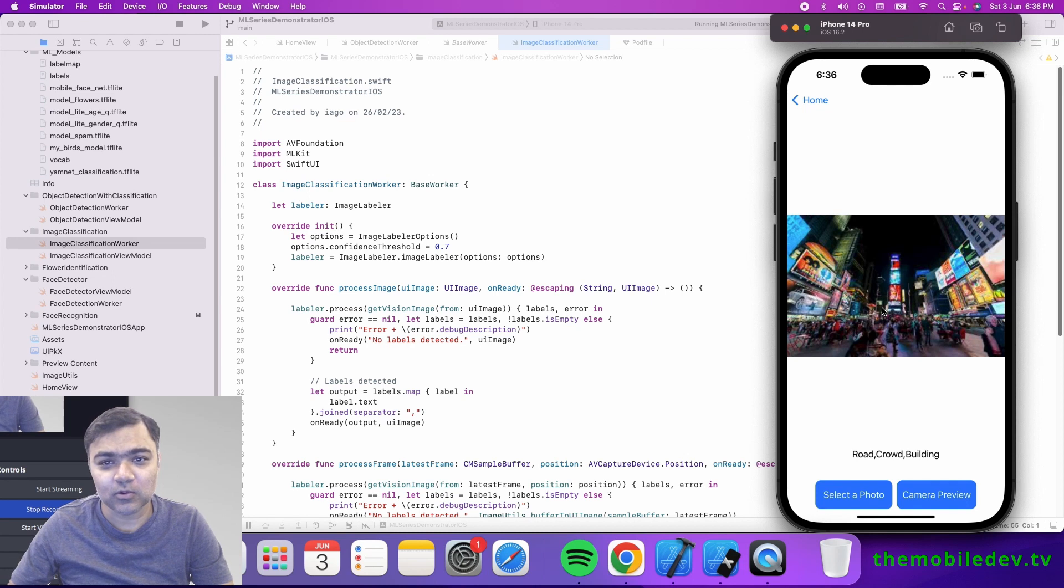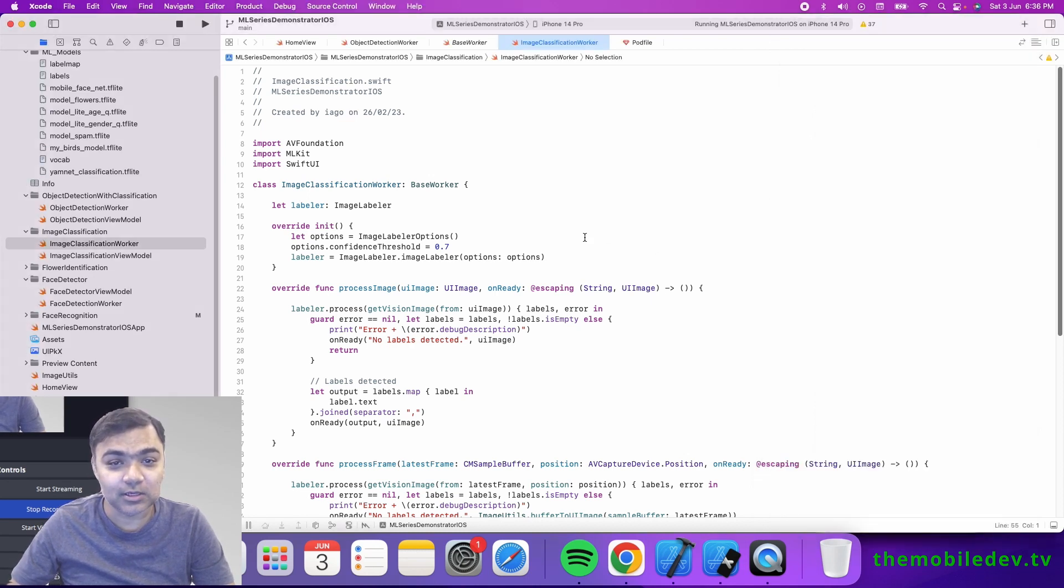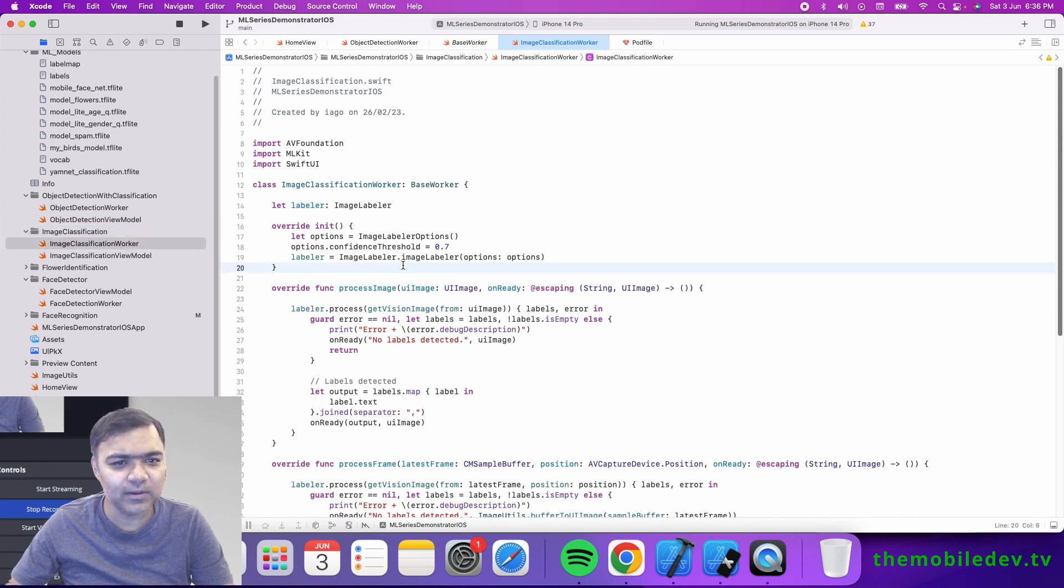The code is already there as part of the GitHub repo, under the image classification folder. Now, if you want to see the first thing that we have to do is to add the pod file.